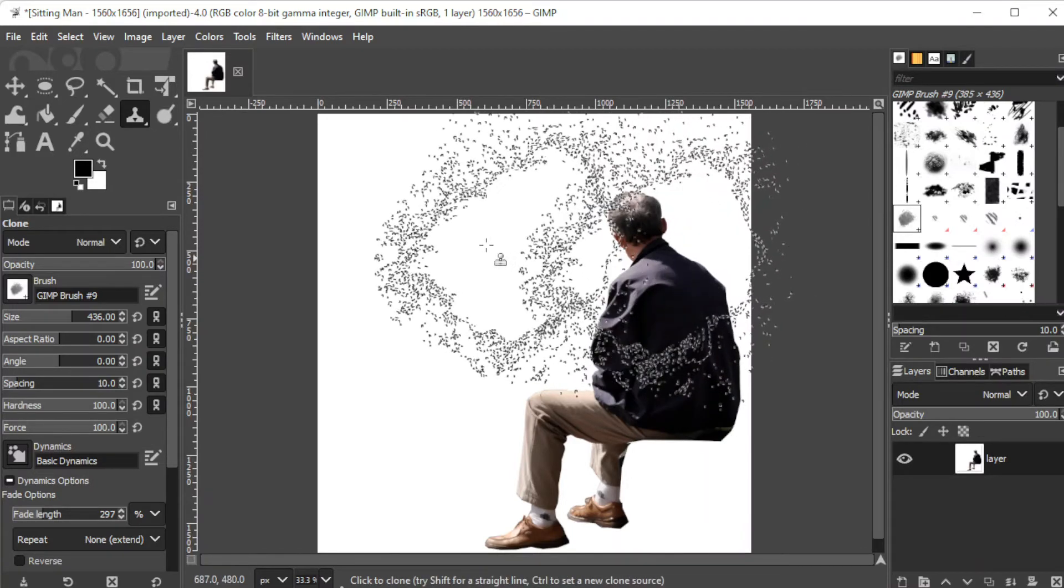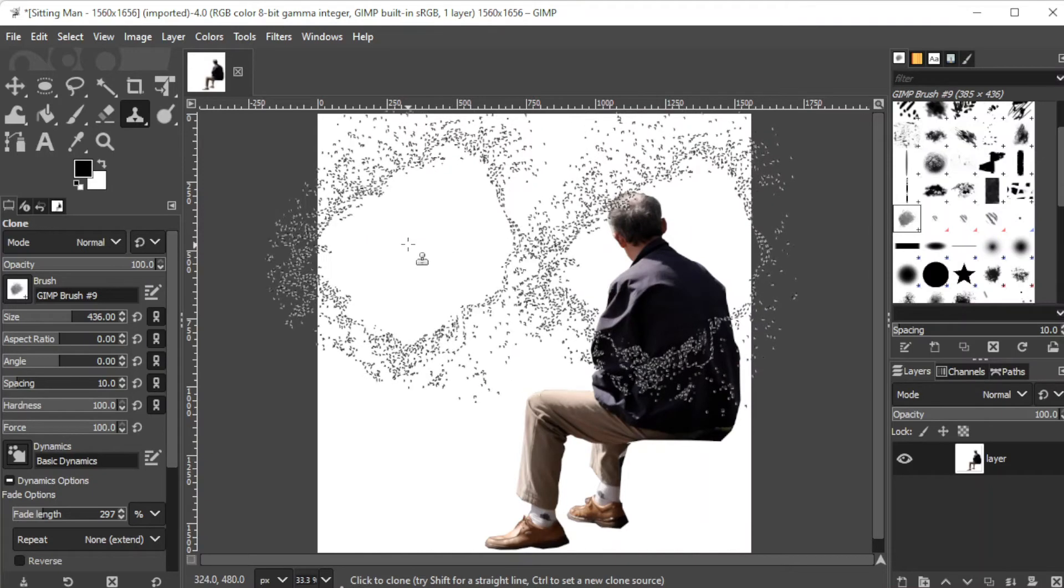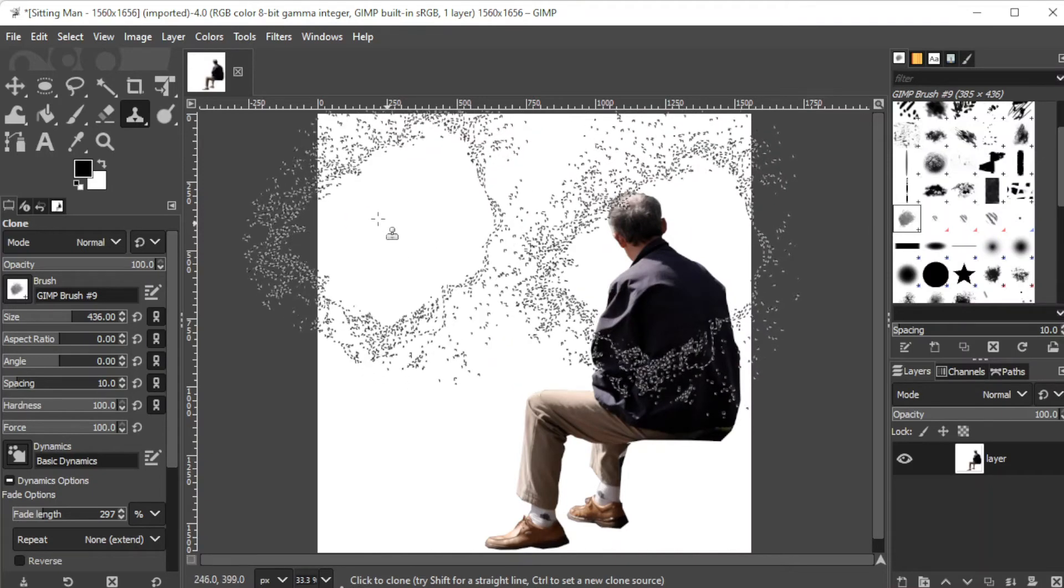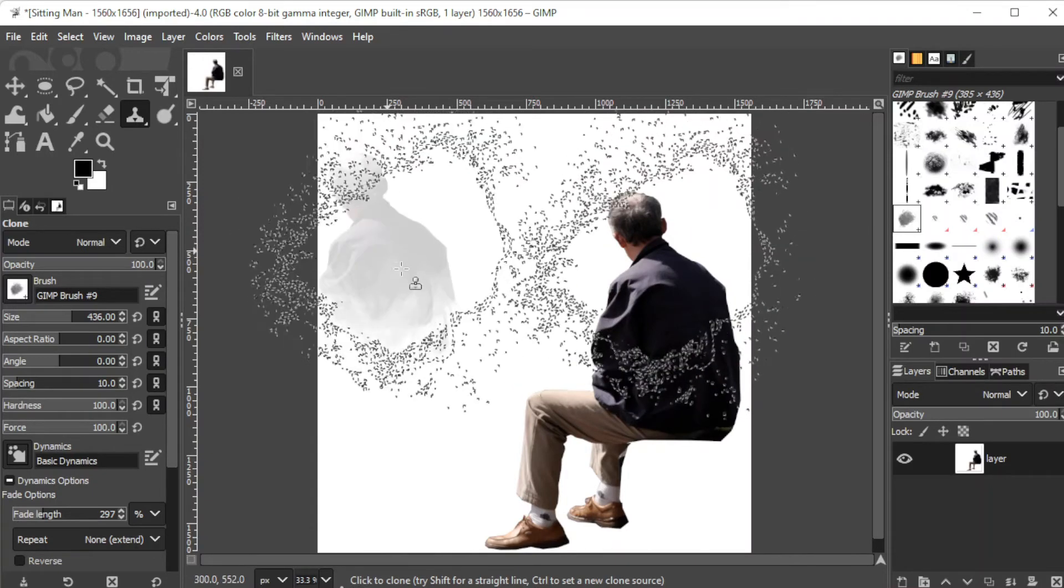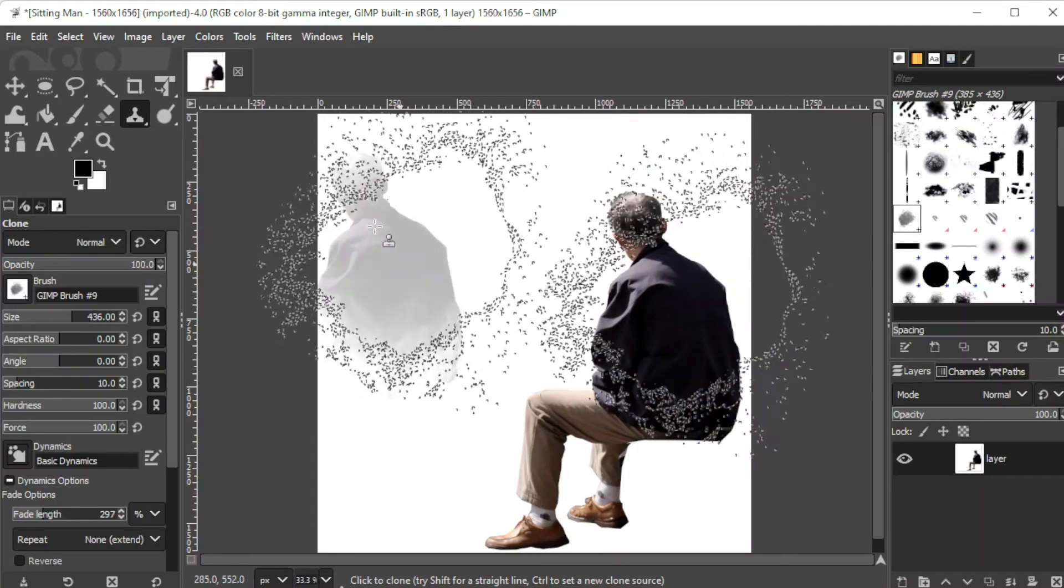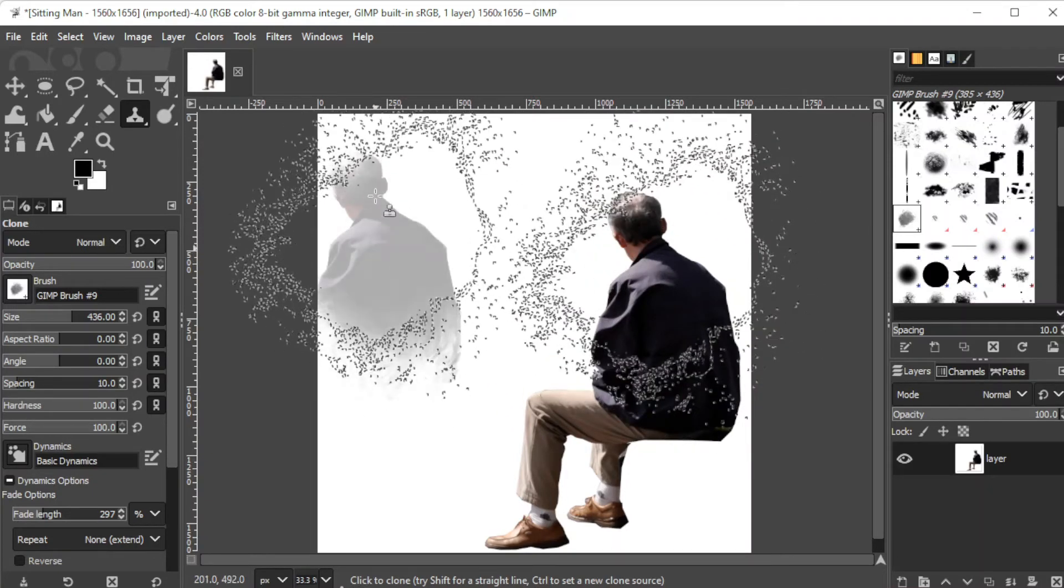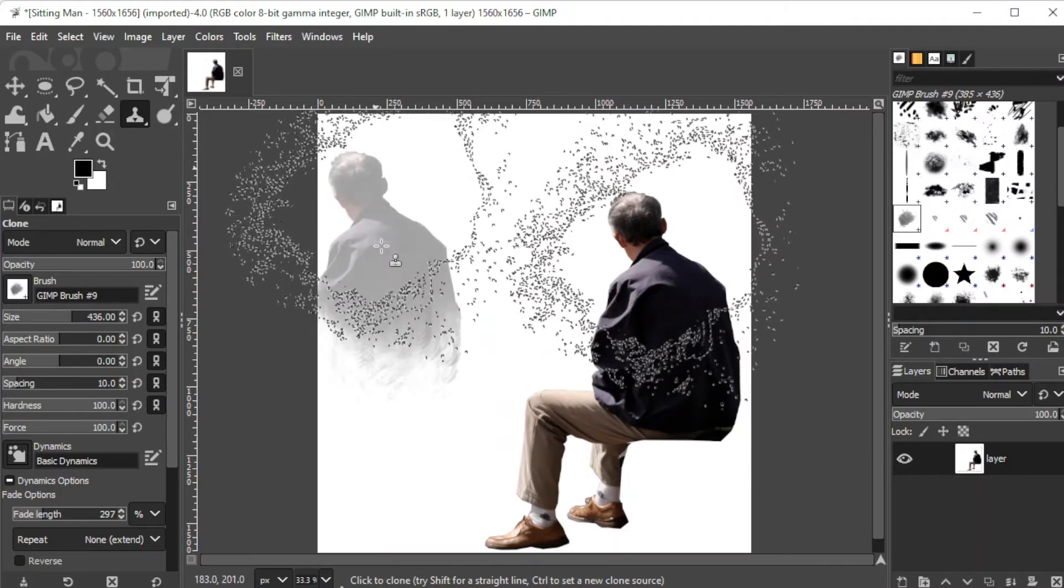Release the Ctrl key when you're ready to paint on the canvas and simply drag the brush as you normally would when you're painting.